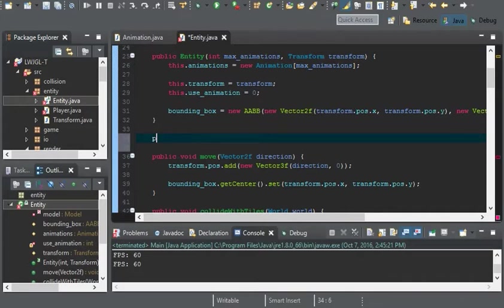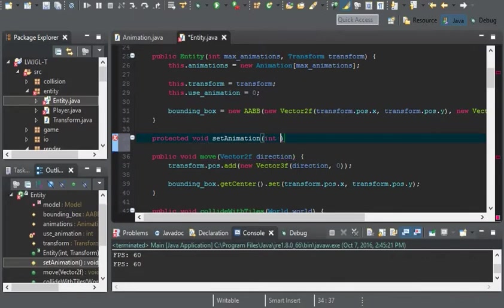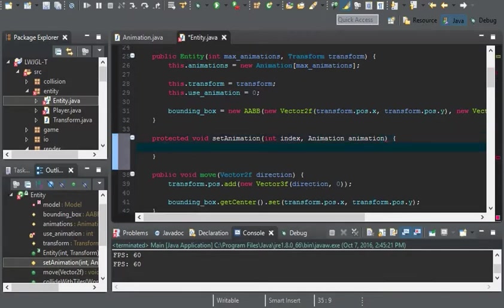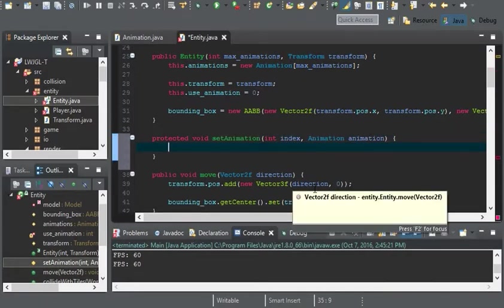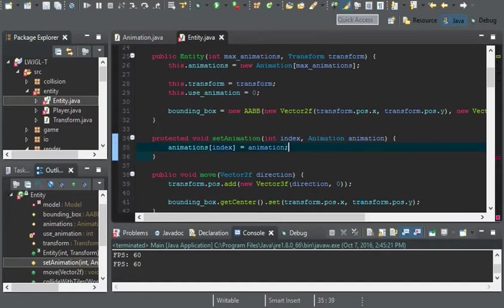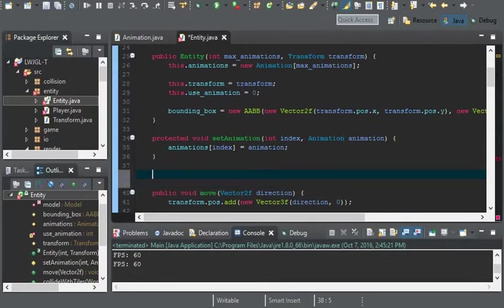So the first one I'll have as protected void set animation. The parameters would be an int index and an animation of animation. Now all we have to do is basically just put animations at index equals animation. And that should be it for set animation.